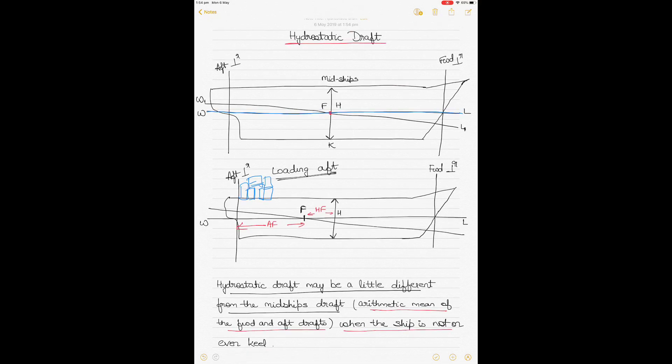The aft perpendicular is a vertical line drawn above the rudder stock, where the waterline coincides with the hull above the rudder stock. The forward perpendicular is drawn at the bow, where the waterline intersects with the bow profile of the ship.